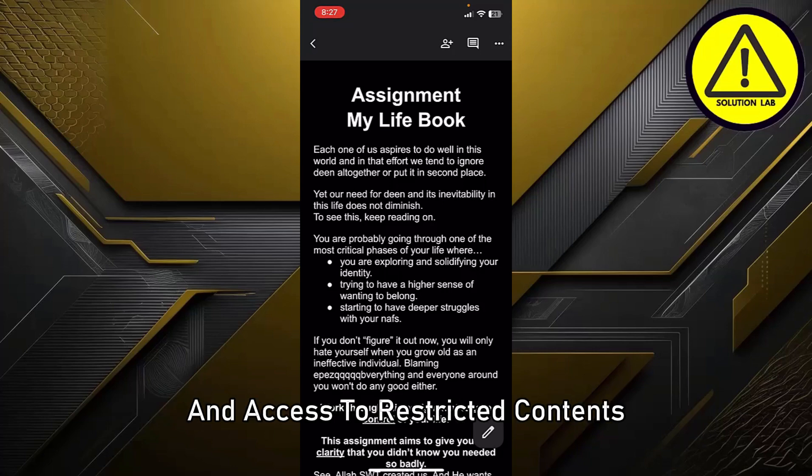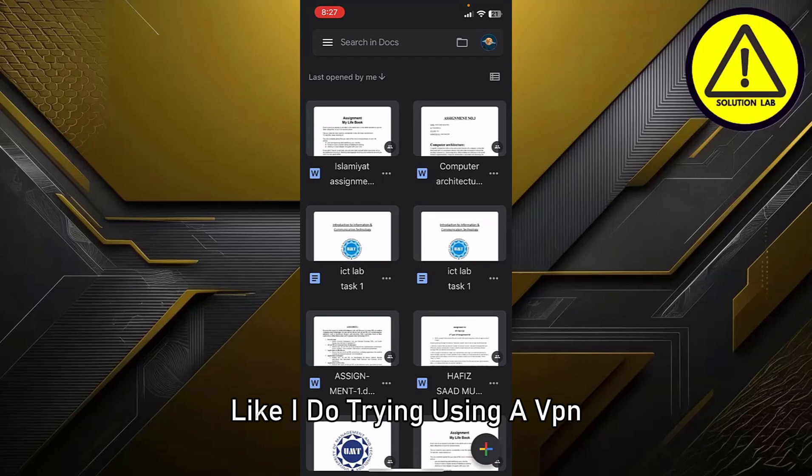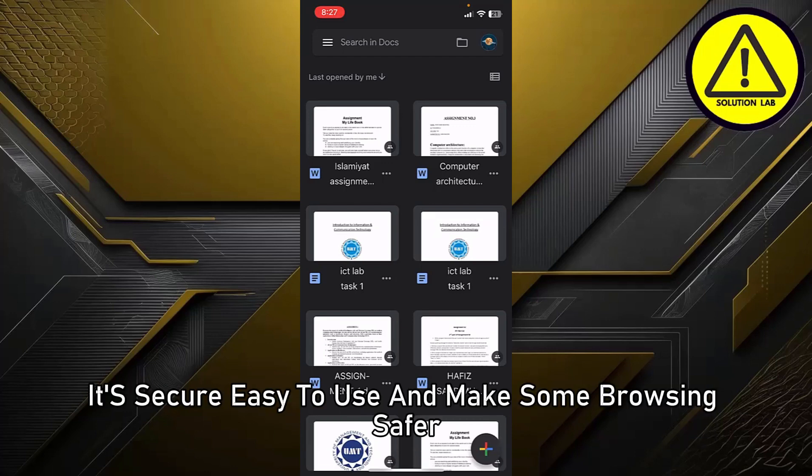If you want to keep your online activity private and access restricted content like I do, try using a VPN. It's secure, easy to use, and makes your browsing safer. The link to buy is in the description below.